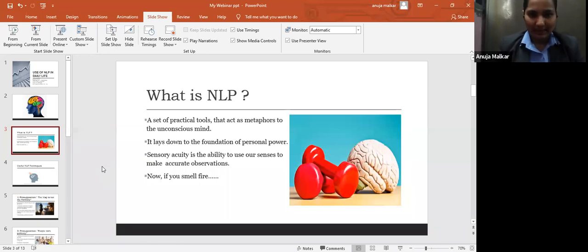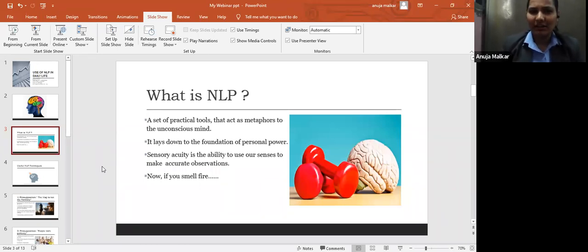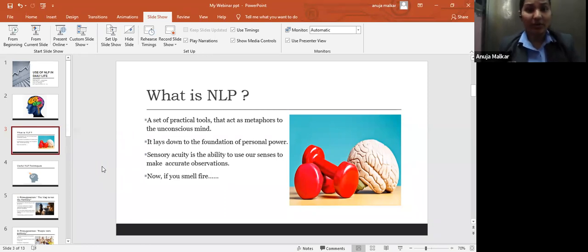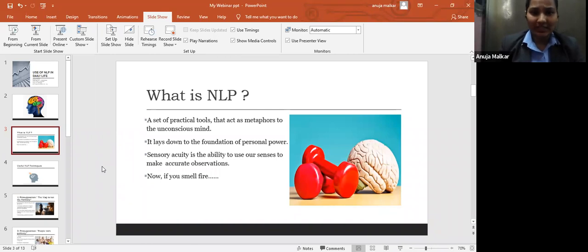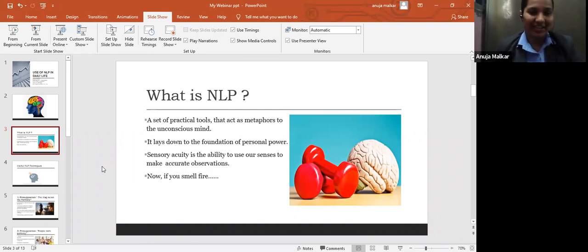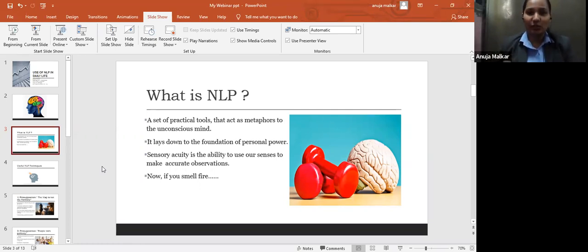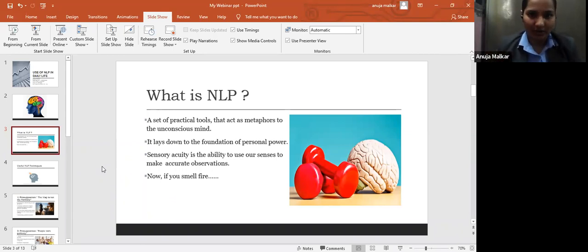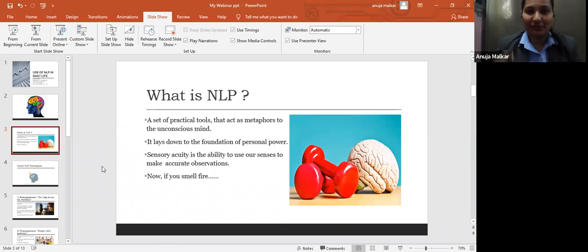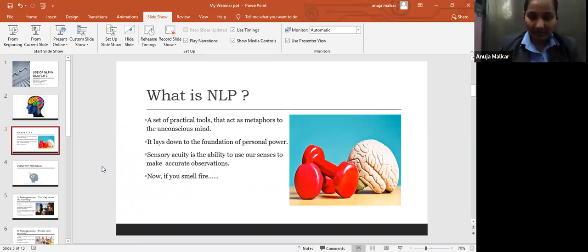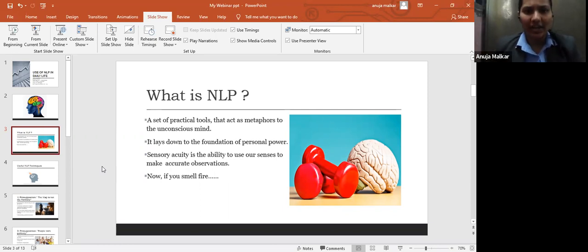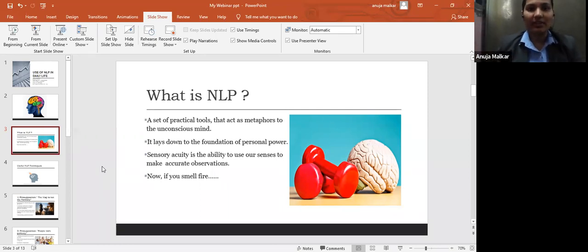I'll give you a small example. If you smell fire right now when you're attending the webinar, what will you do? Will you sit down here or will you run away? Yes, you will run away because the moment we smell fire or we are at a height, our brain is programmed in such a manner that we know it is dangerous for us. This is what NLP is and we have been using it from childhood, but unconsciously. And now we will start using it consciously.